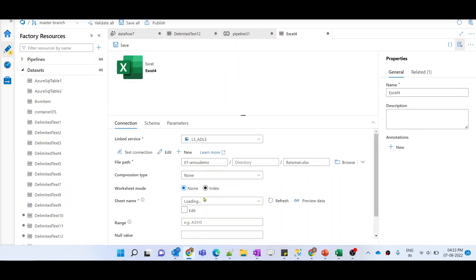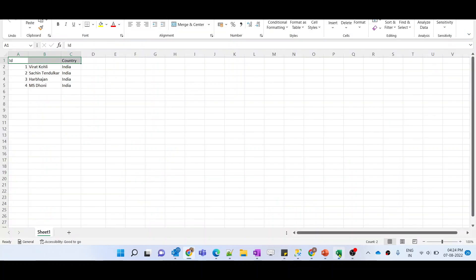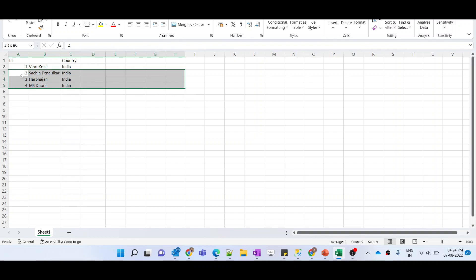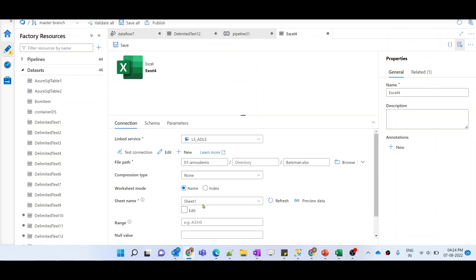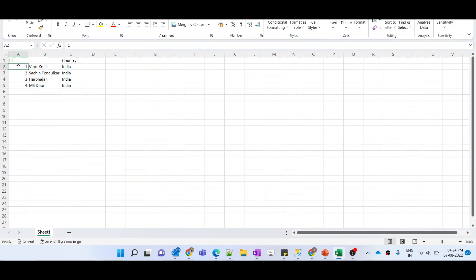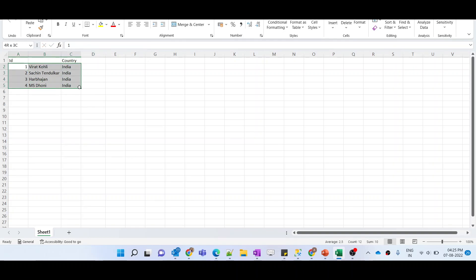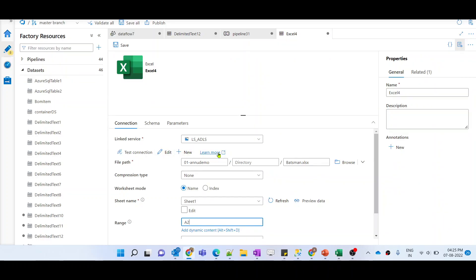Instead, in the source dataset there is an option to define a range in an Excel file. You can specify a range — for example, A3:H5 — to define from where to where you need to load the data. So if you define A3:H5, it will load only data from A3 to H5 and eliminate all other records. Let me give the range explicitly as A2, since we want to load everything after row 2. We'll define only the starting range — A2 — and it will automatically detect the end range.